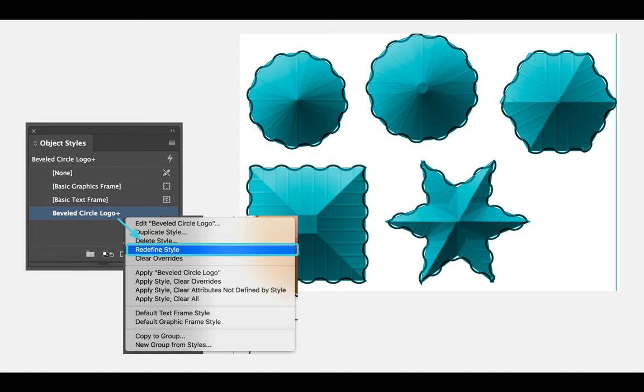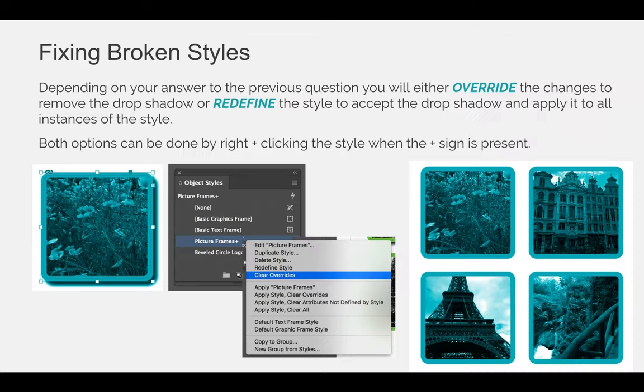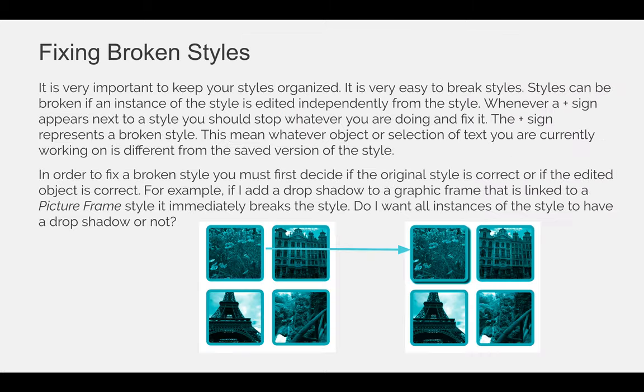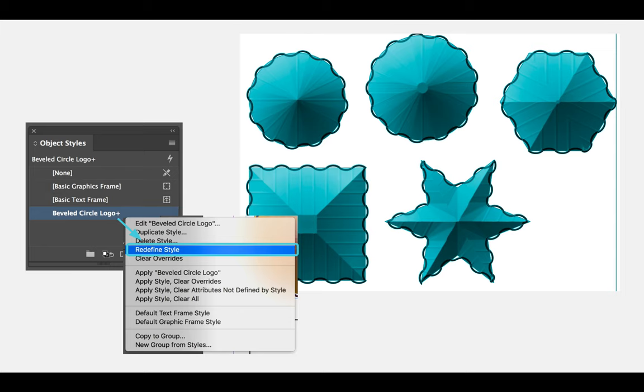Before we move on to nesting styles, which is where I'll show you how to modify a style, I want to talk about fixing broken styles.